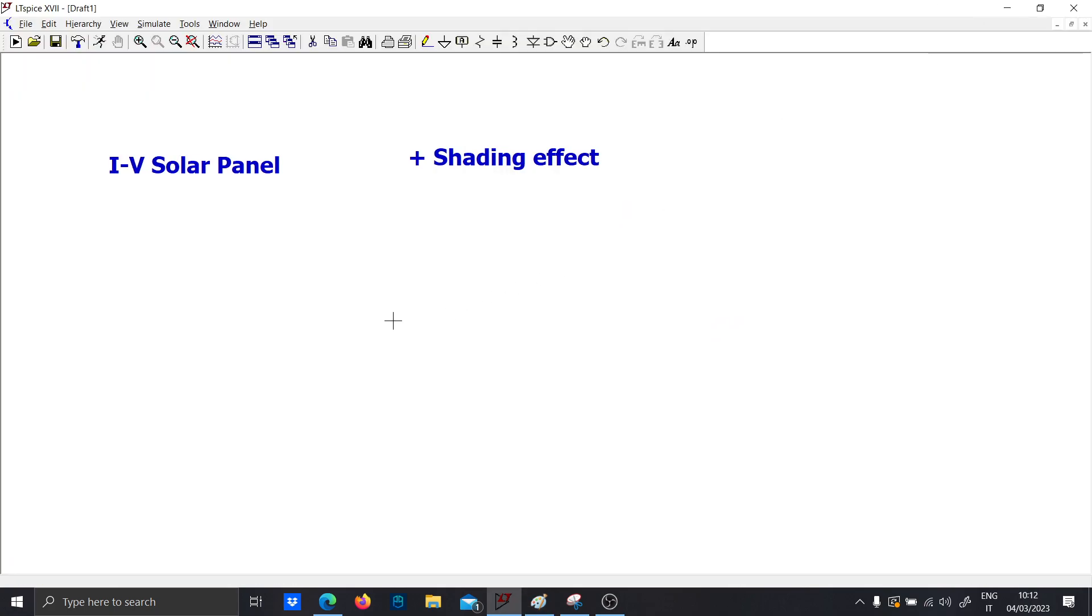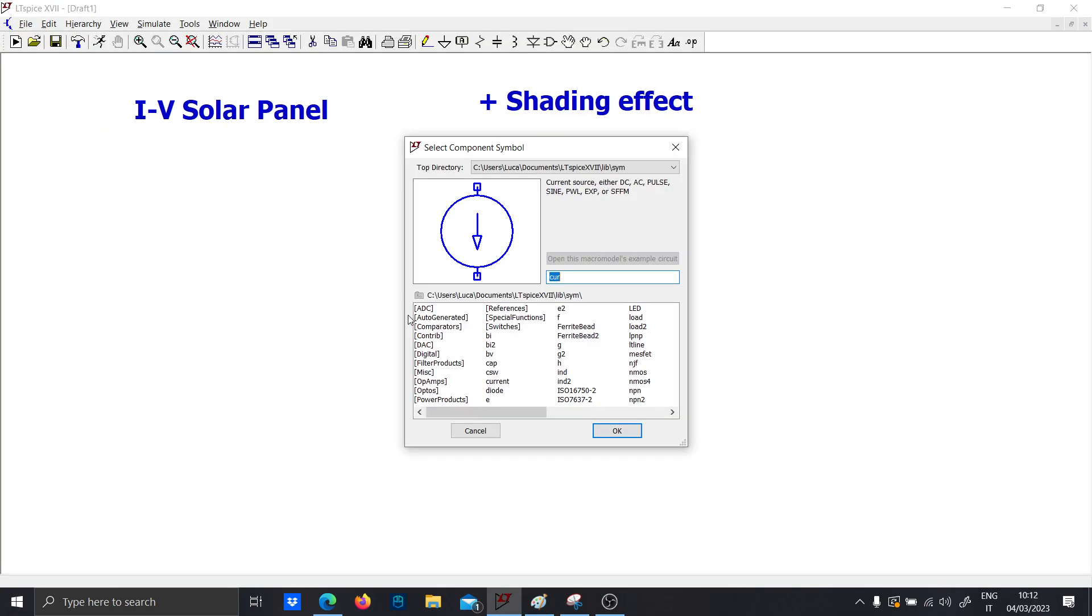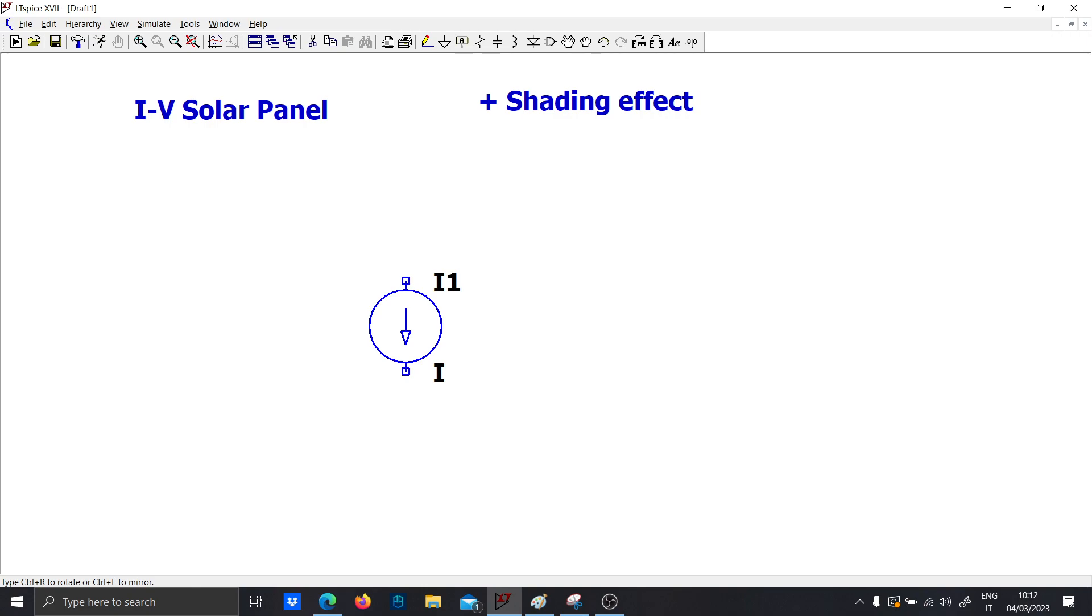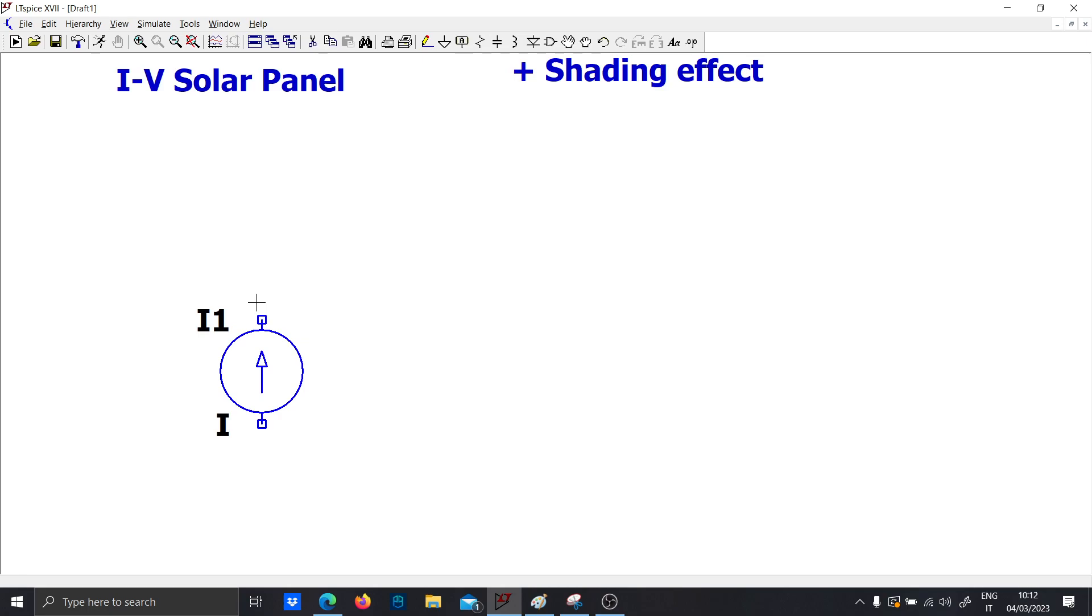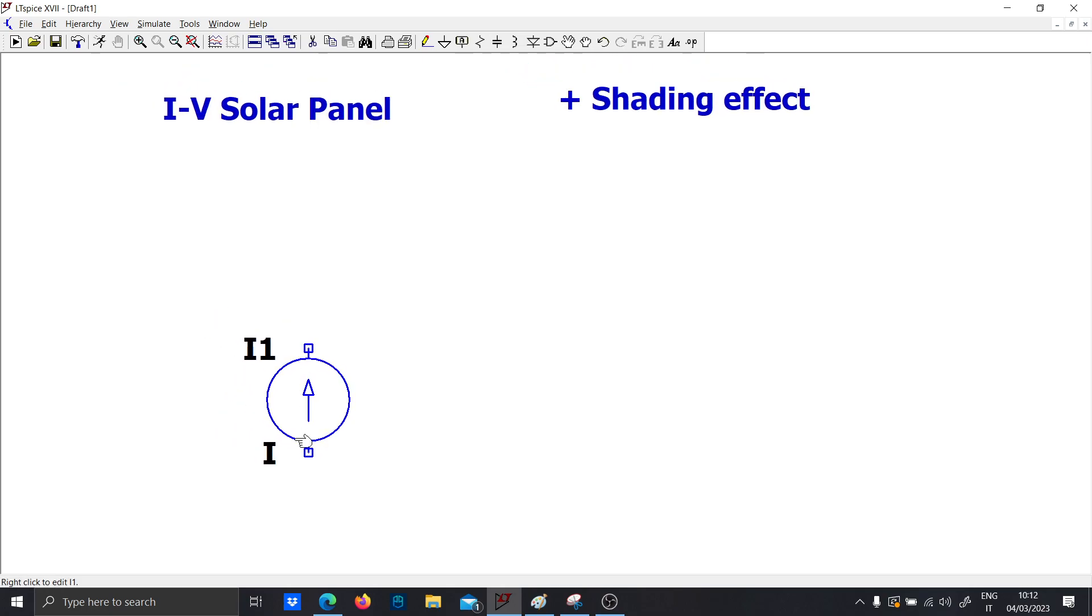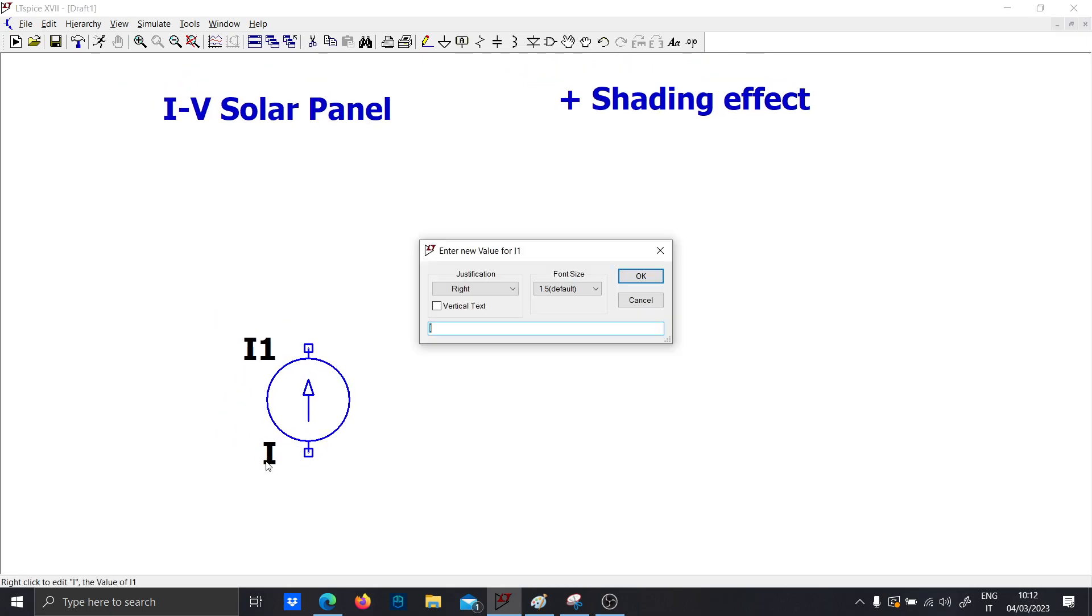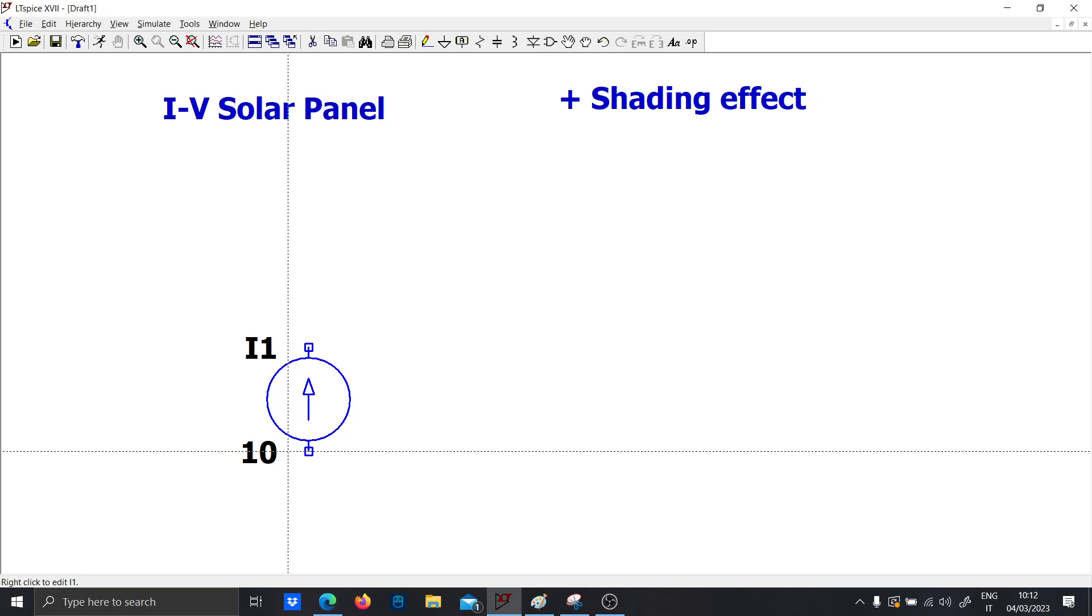So let's draw a current source. We will suppose that this panel is not shaded and so we will for instance have 10 amps of current.